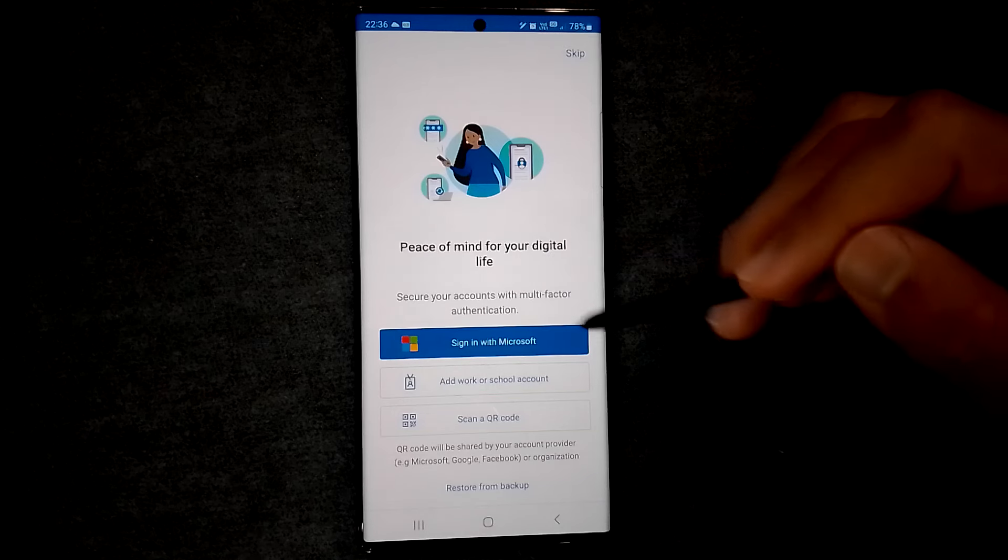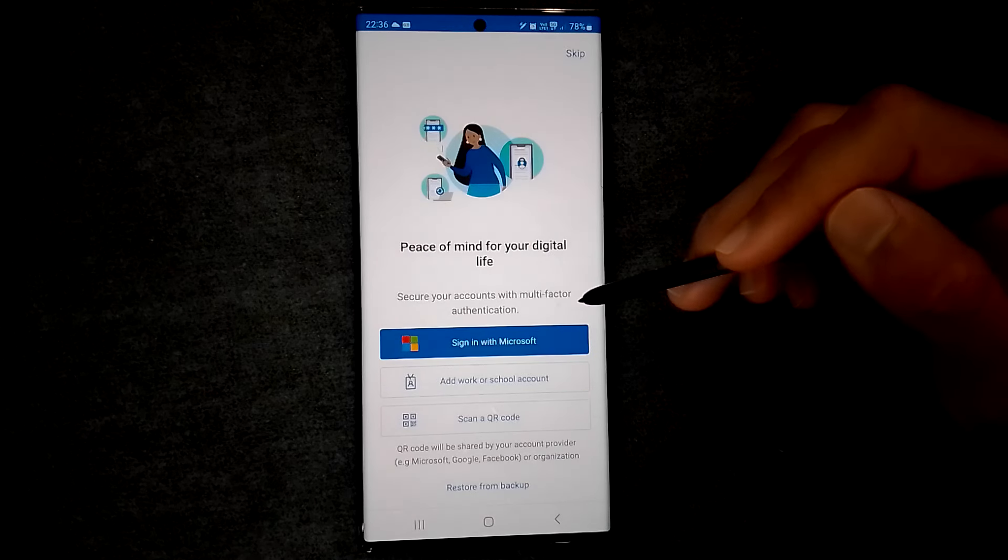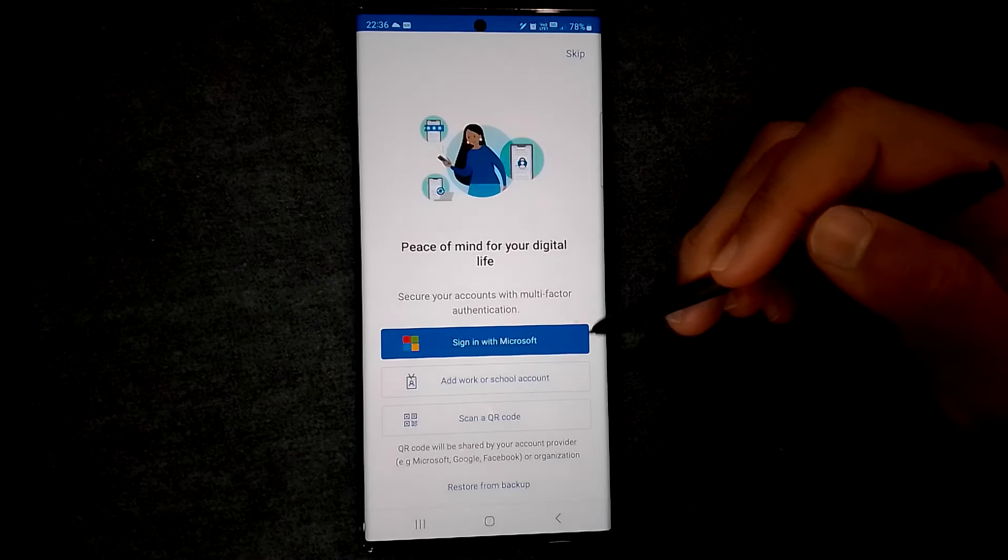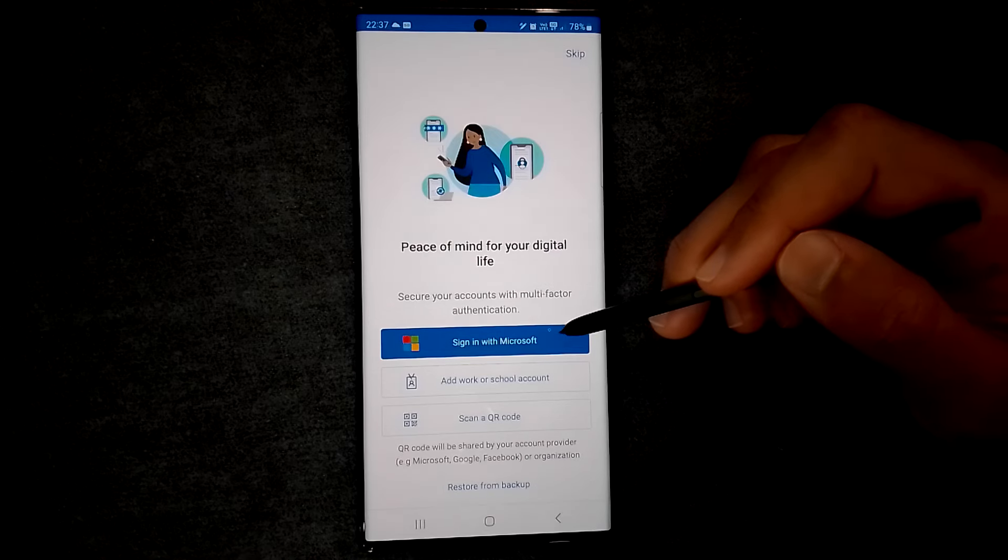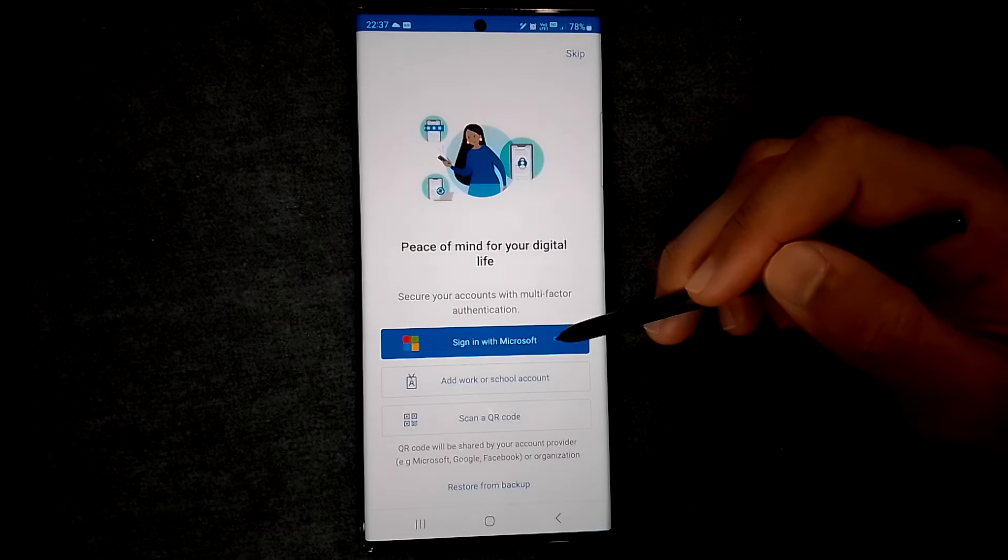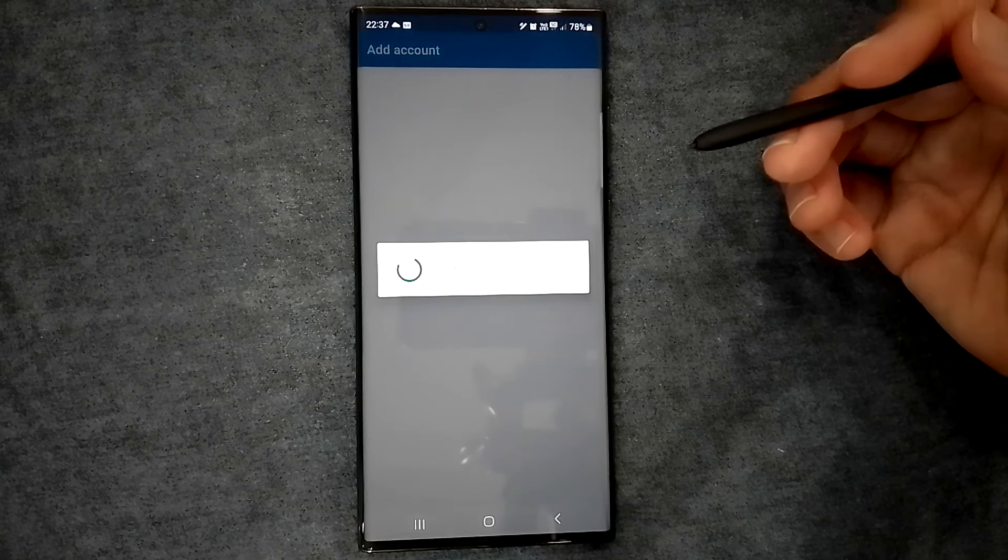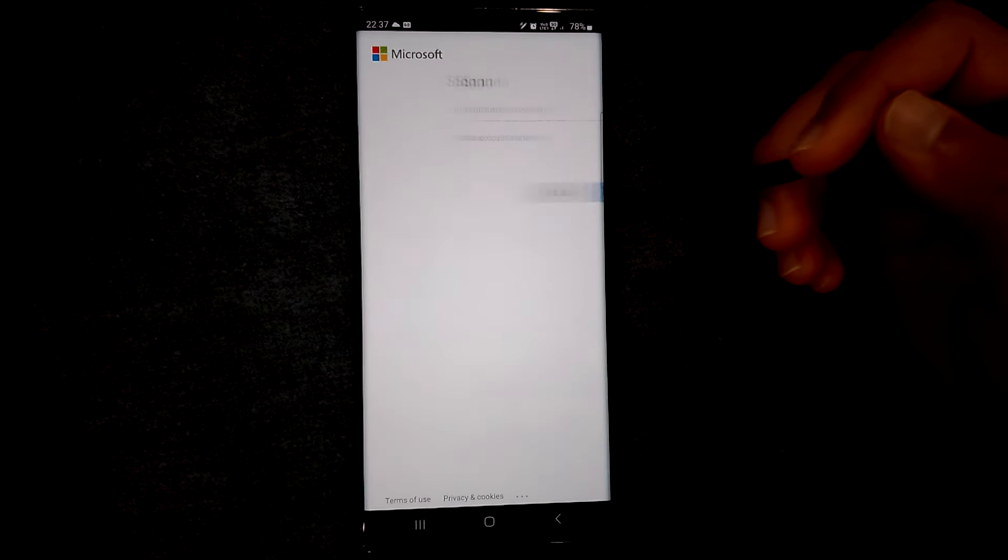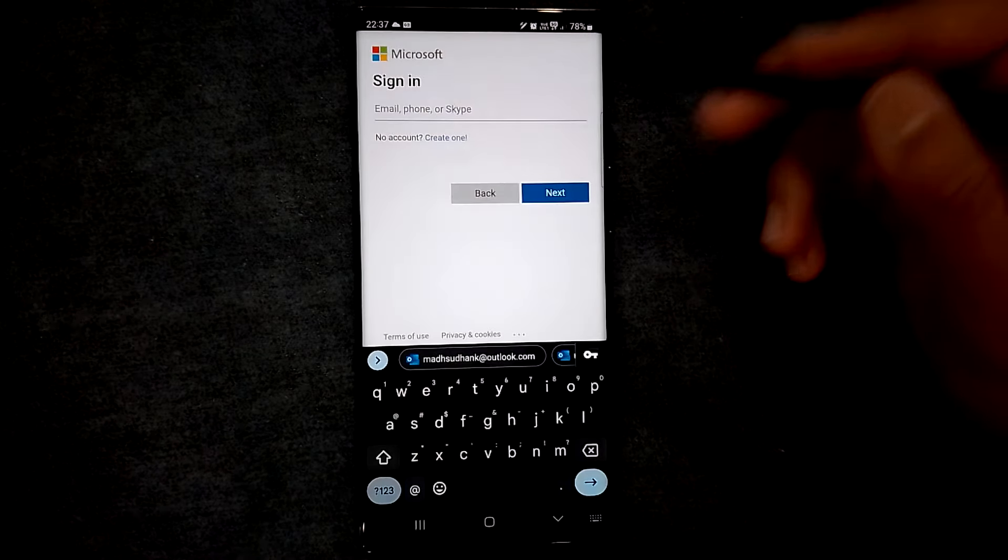If you sign in, your Microsoft account will be linked automatically and you can backup your codes to the cloud. However, this won't enable the two-factor authentication for your Microsoft account. We'll do that in a few seconds.